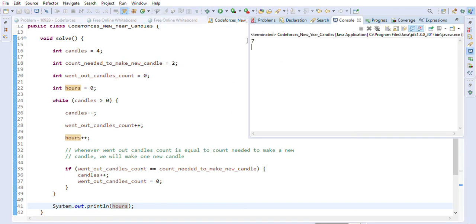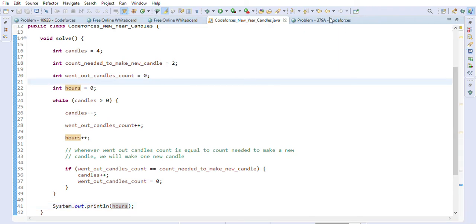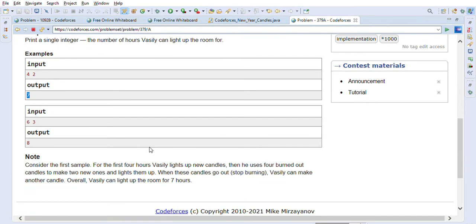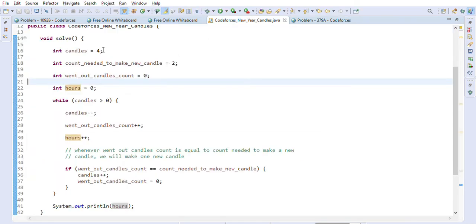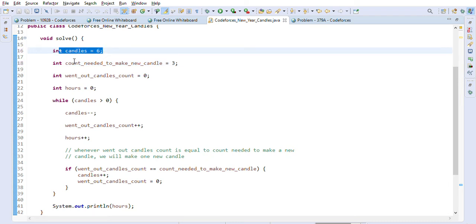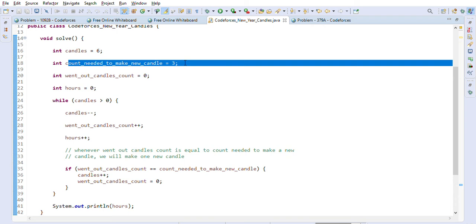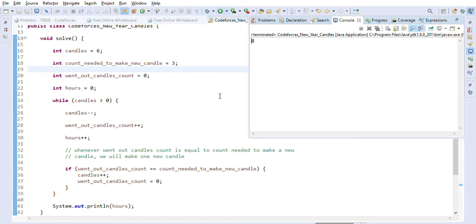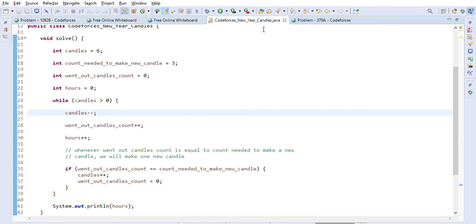As you can see, we are getting the correct answer of 7 for the first example. Let's test the second example: a=6 and b=3. We change the values to 6 and 3 — six candles and we need three burnt out candles to create a new one. We are getting the correct answer of 8.